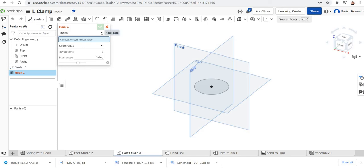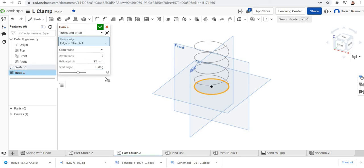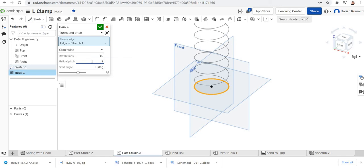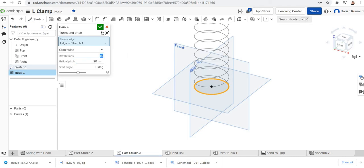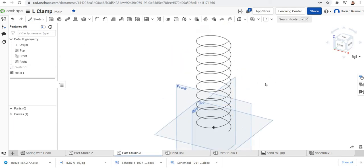Here I am selecting turns on pitch. I will select the circular edge and I need 10 numbers of revolutions with a pitch of 20. My helix is ready now.